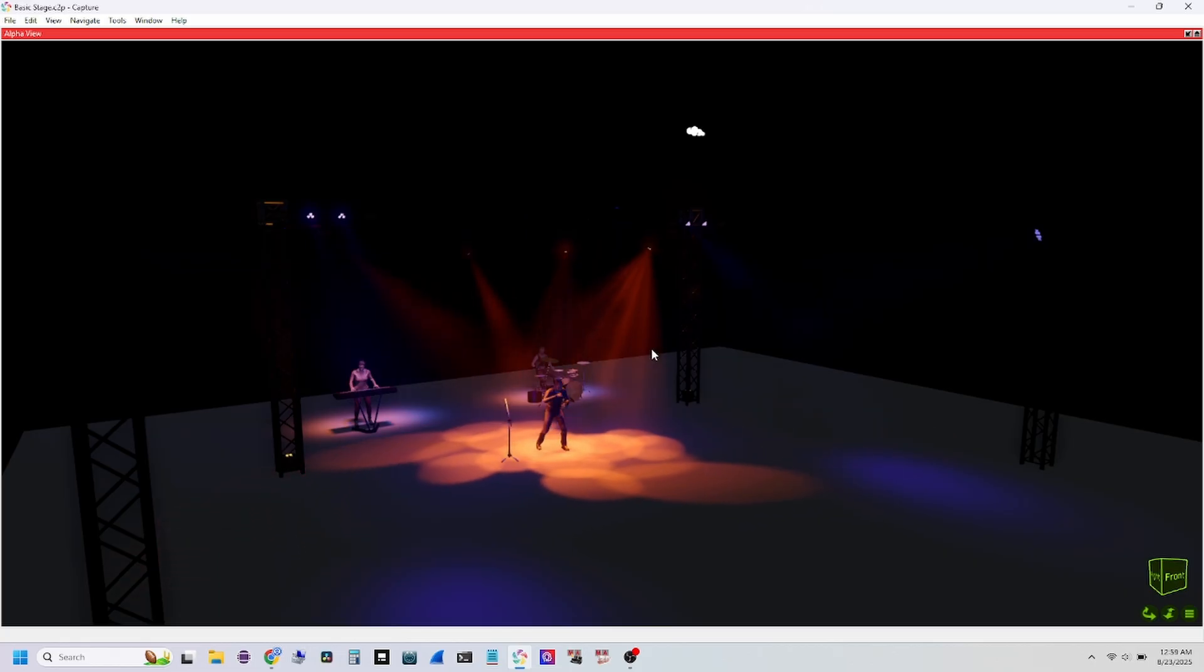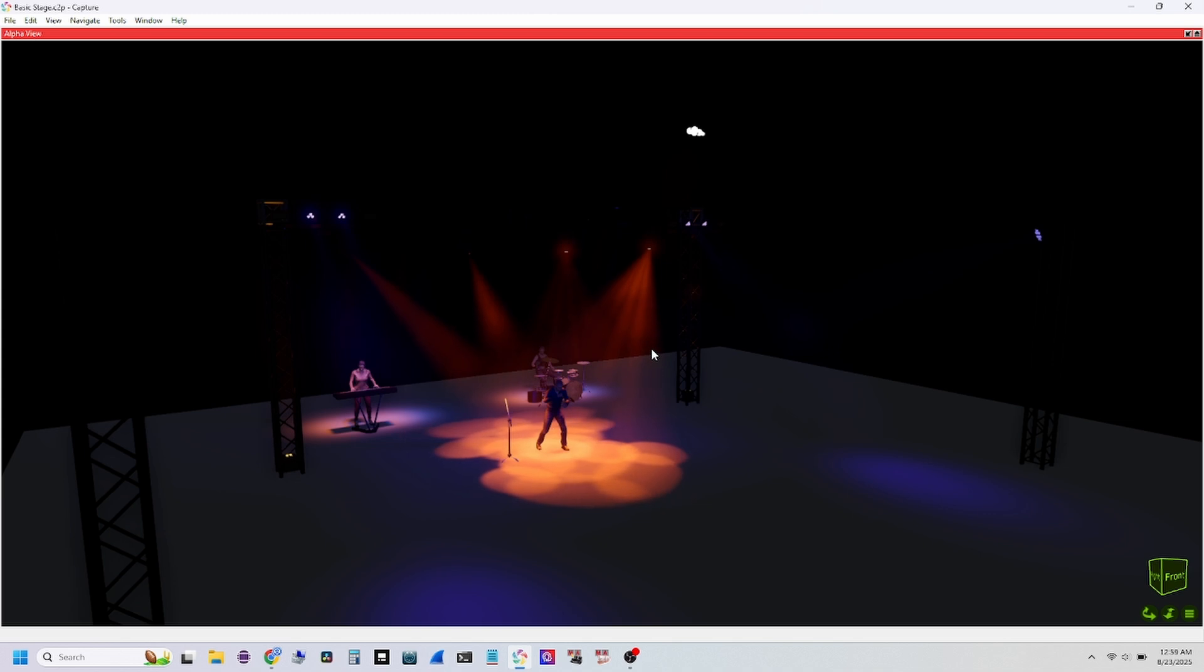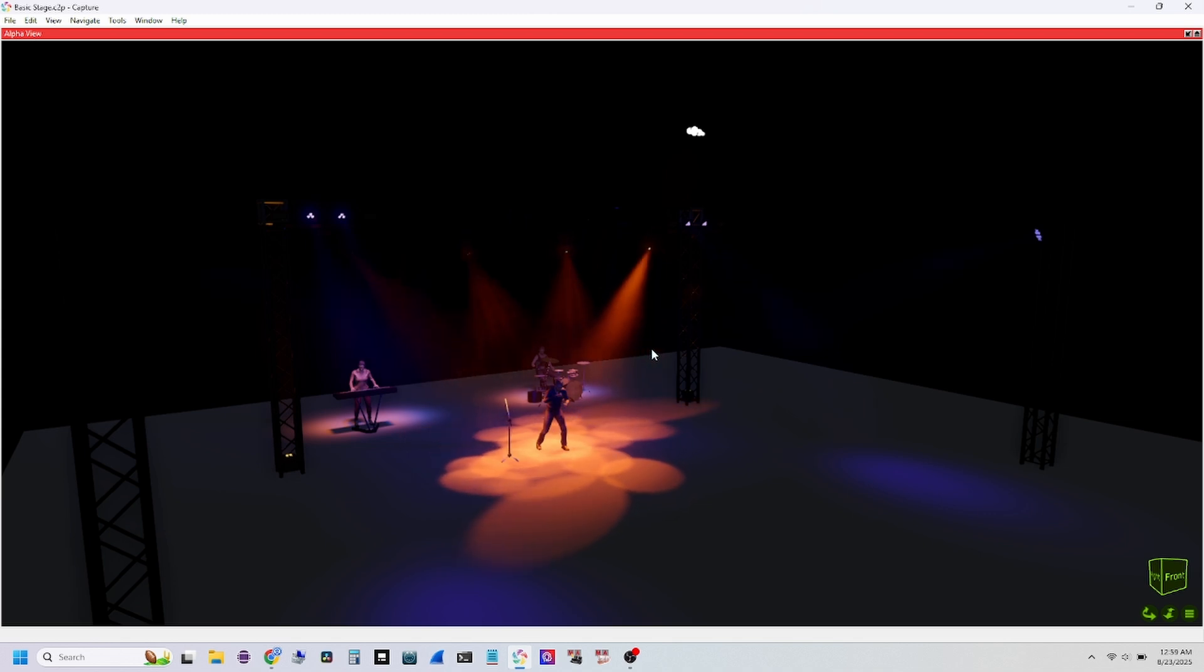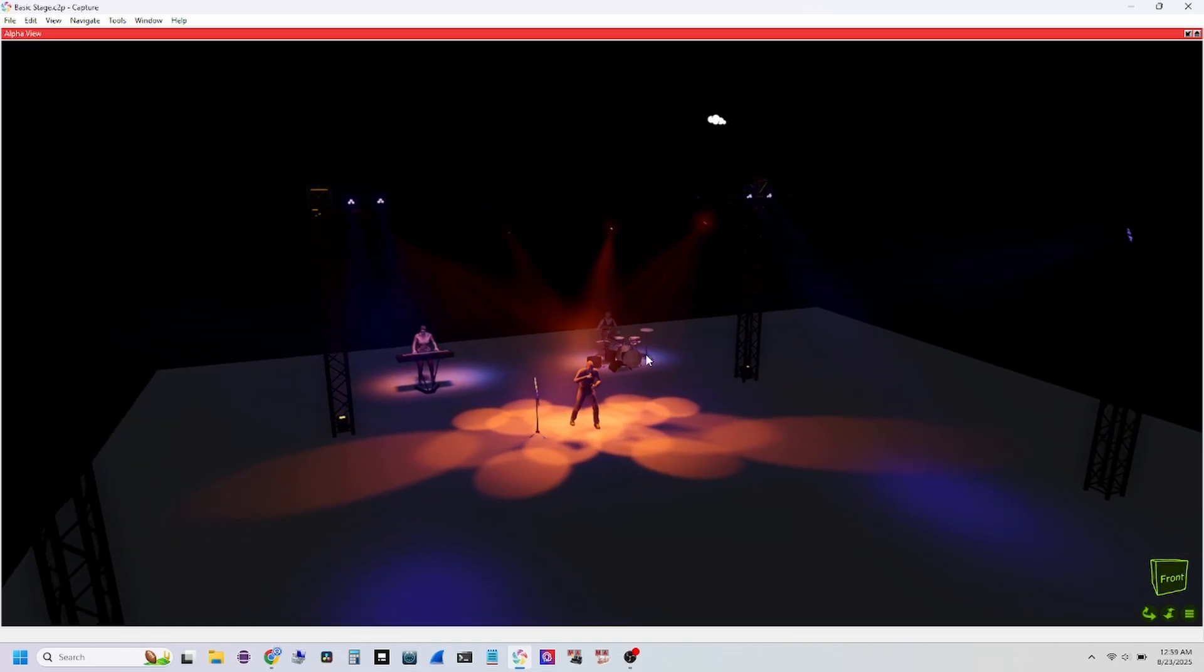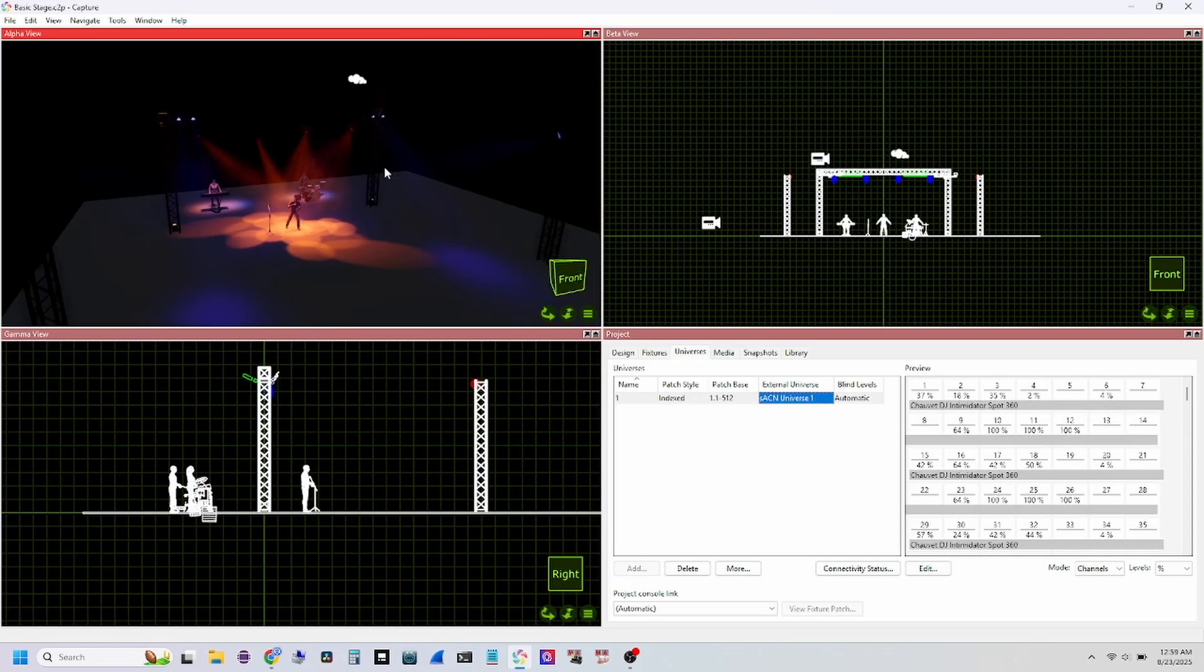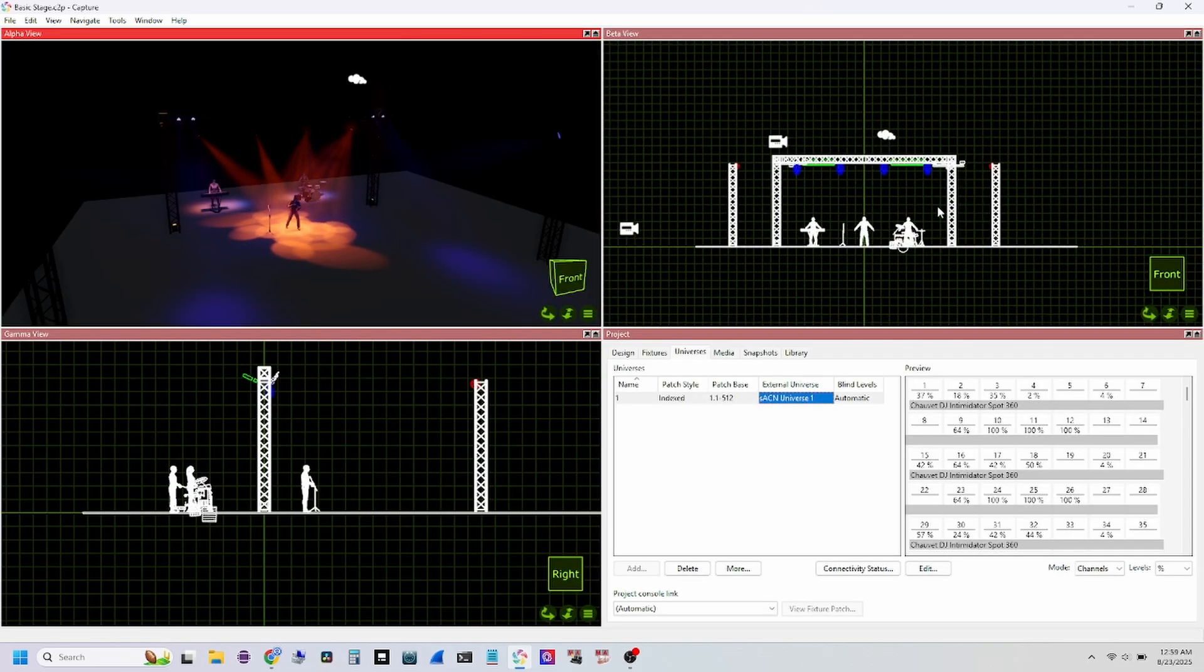So in my opinion, if you're just starting out with a visualizer program, this is probably the best for the money you can get. There are some free options out there, but this really gives you everything and anything you would need to build the set.